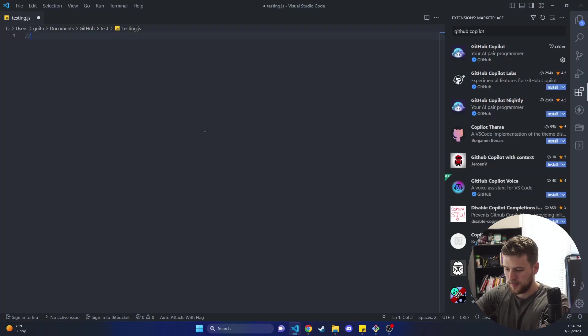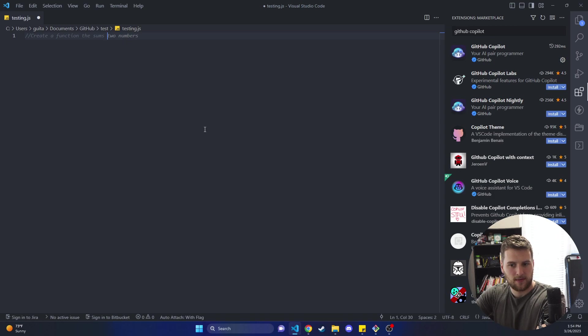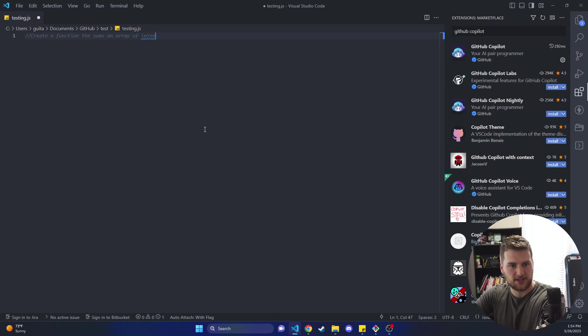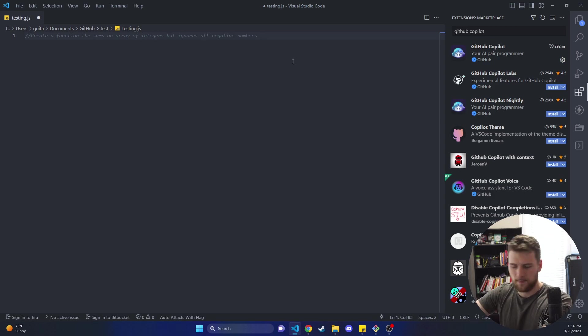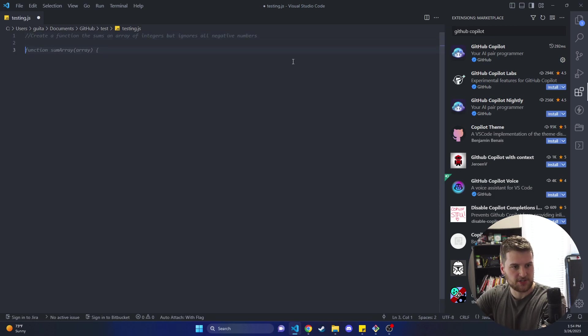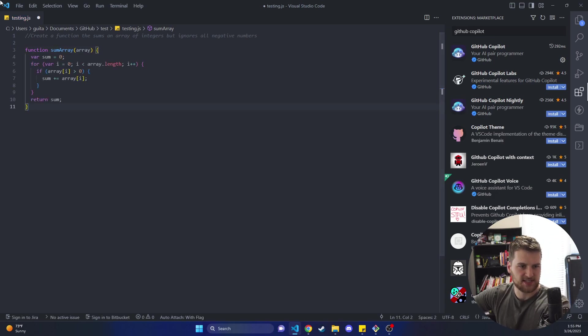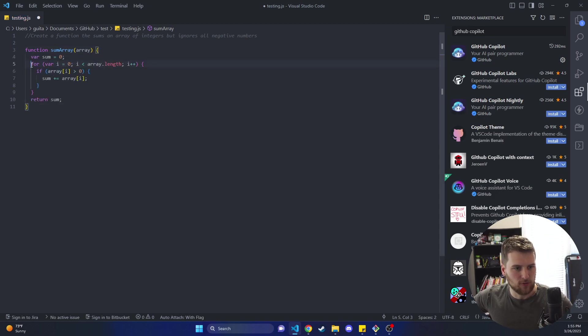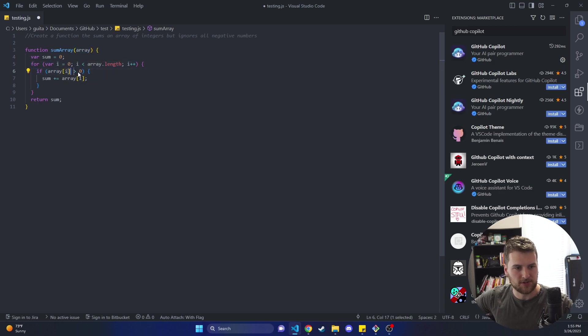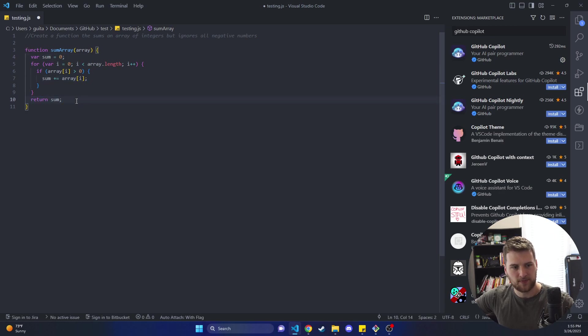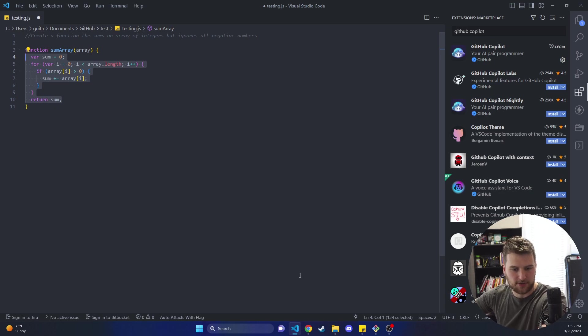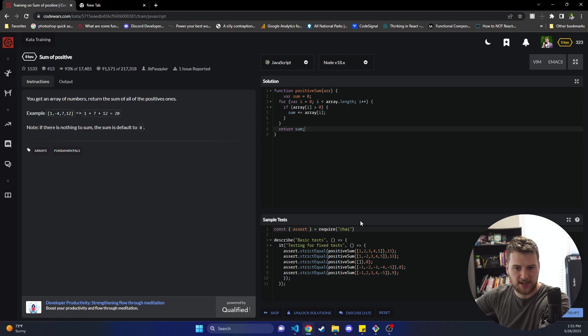So let's go back to VS Code here and we're gonna say create a function that sums an array of integers but ignores all negative numbers. I'll press enter and then it starts generating a function called sum array. And then let's generate this and see. So it's looping through the array here and then it's saying if the array number is greater than zero, so if it's positive, then we want to add that to our sum and then we're going to return it. So this is great.